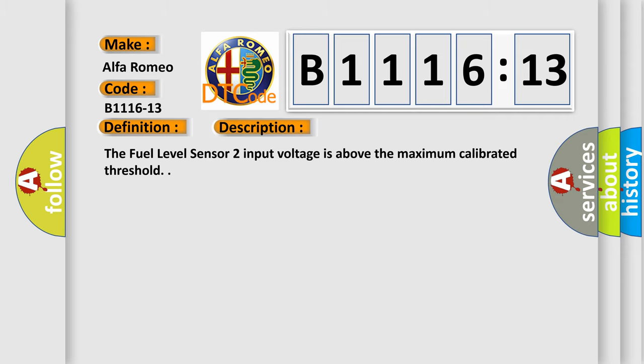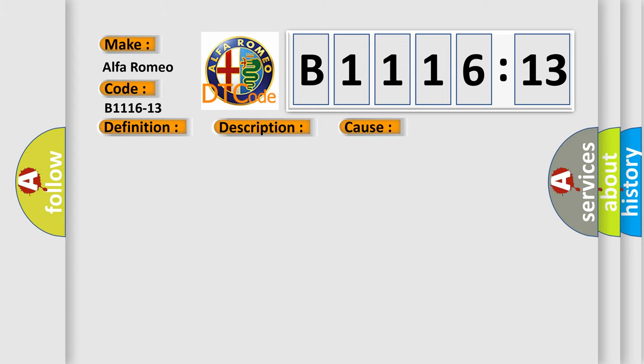And now this is a short description of this DTC code. The fuel level sensor two input voltage is above the maximum calibrated threshold.